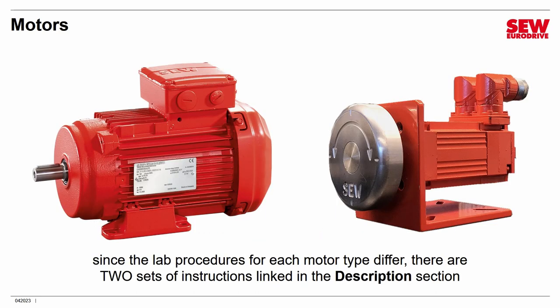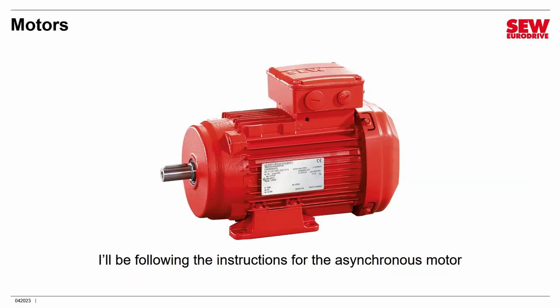If possible, if you have it, please use an asynchronous motor for this lab. It was really designed for an asynchronous motor where we're not going to use any feedback. It is possible to make it work without one using a servo motor, but you'll get a better experience if you've got an asynchronous motor like the one shown here. However, recognizing that you may not have one and may have just a servo motor, I have created two sets of lab instructions and linked them both in the description section. So be sure you match the instructions to what you've actually got. Otherwise, it's going to get very confusing.